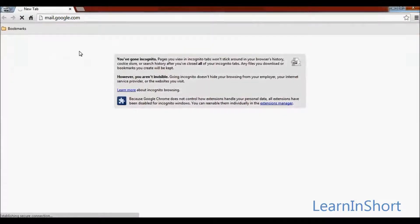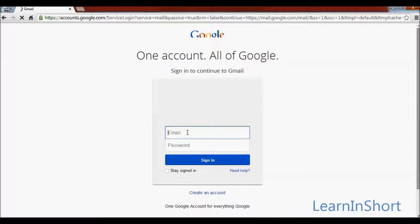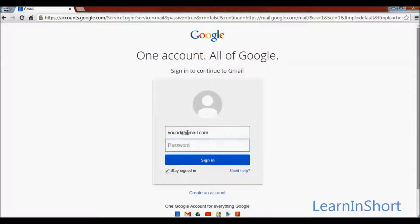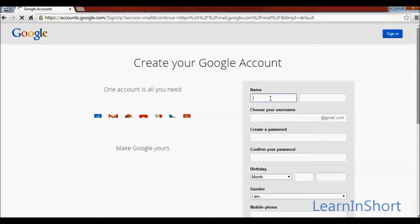It will redirect you to the login page of Gmail. If you already have a Gmail account, then simply login with your email ID and password — your ID at gmail.com and your password. Click on the sign in button to continue, or you can create an account from here.